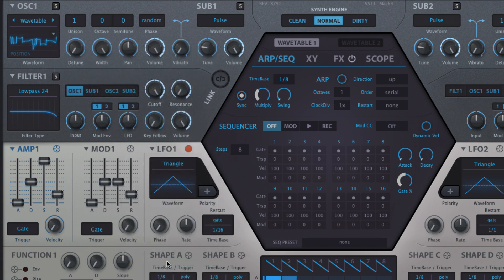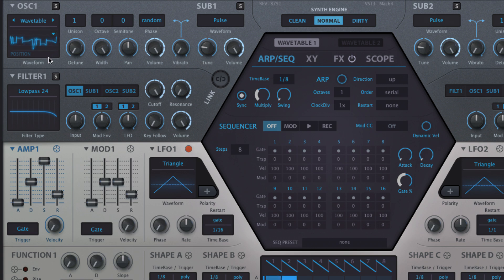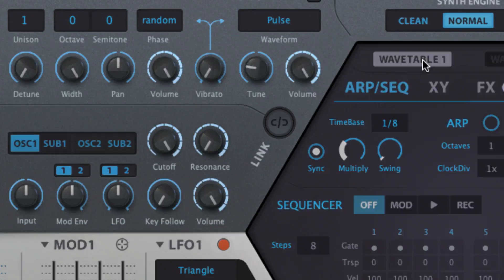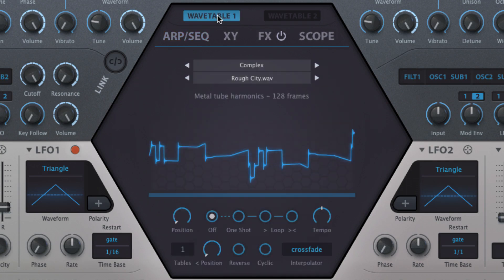Each wavetable consists of up to 256 single-cycle waves, called frames, which can be scanned through manually or via modulation to make interesting evolving sounds. Loading a wavetable puts its waveform in the graphical oscillator display and brings its controls up in the wavetable 1 or 2 tab of the central hexagon, along with a brief description and the number of frames it contains.